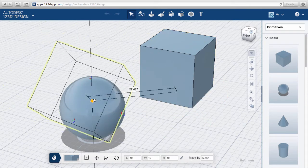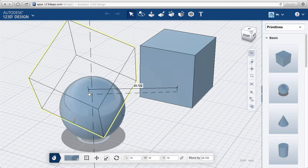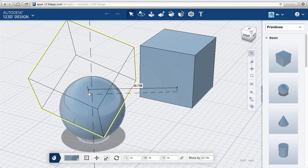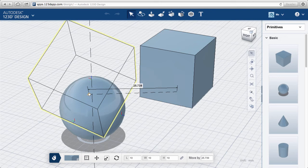Notice that the grip snaps to the center of faces, midpoints, and corners, not to mention the work plane grid. It will also snap to the centers of objects like spheres.